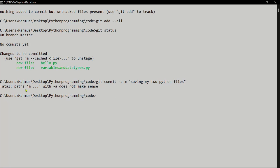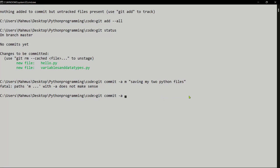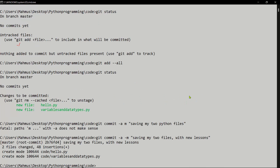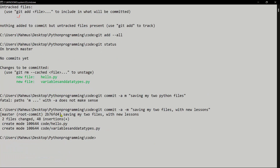We get an error: 'fatal: paths with -a does not make sense'. I made a typo — it should be '-a' and then a separate '-m'. So I'll correct the command: 'git commit -a -m "saving my two files with new lessons"'. Now we're getting somewhere — it says two files changed, 248 insertions, and shows these two files have been created and saved.